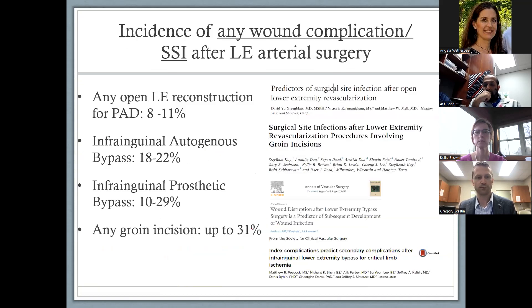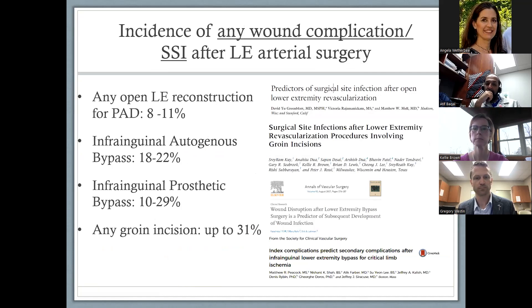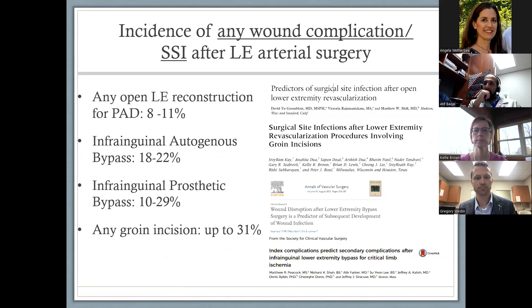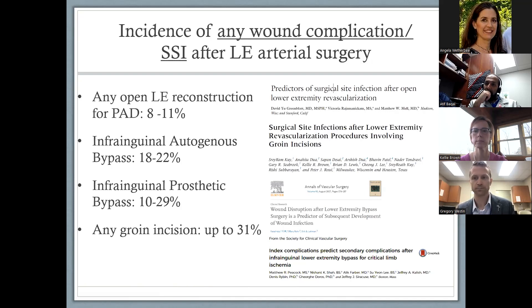When you consider any wound complication, it gets hard to differentiate what is minor versus major. Many start minor but turn into major problems. The literature shows rates up to 31%, and that's the case for infrainguinal bypass with autogenous vein, with prosthetic bypass, and actually any procedure requiring a groin incision — in some studies reported to have surgical site infection in up to 30% of cases.